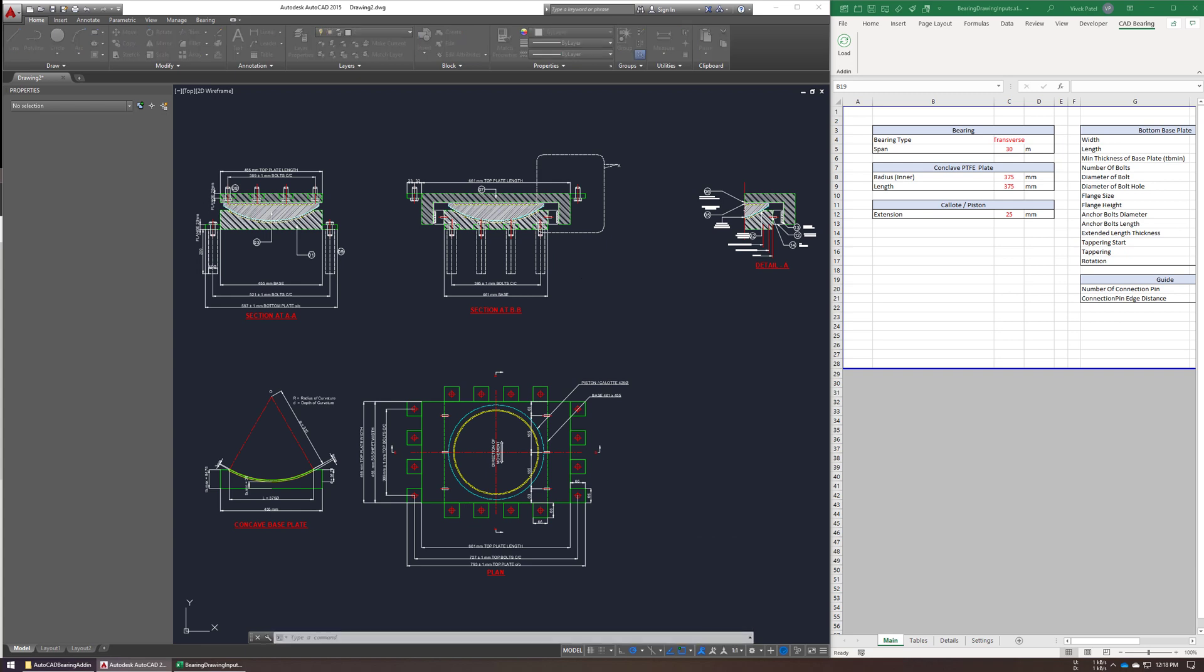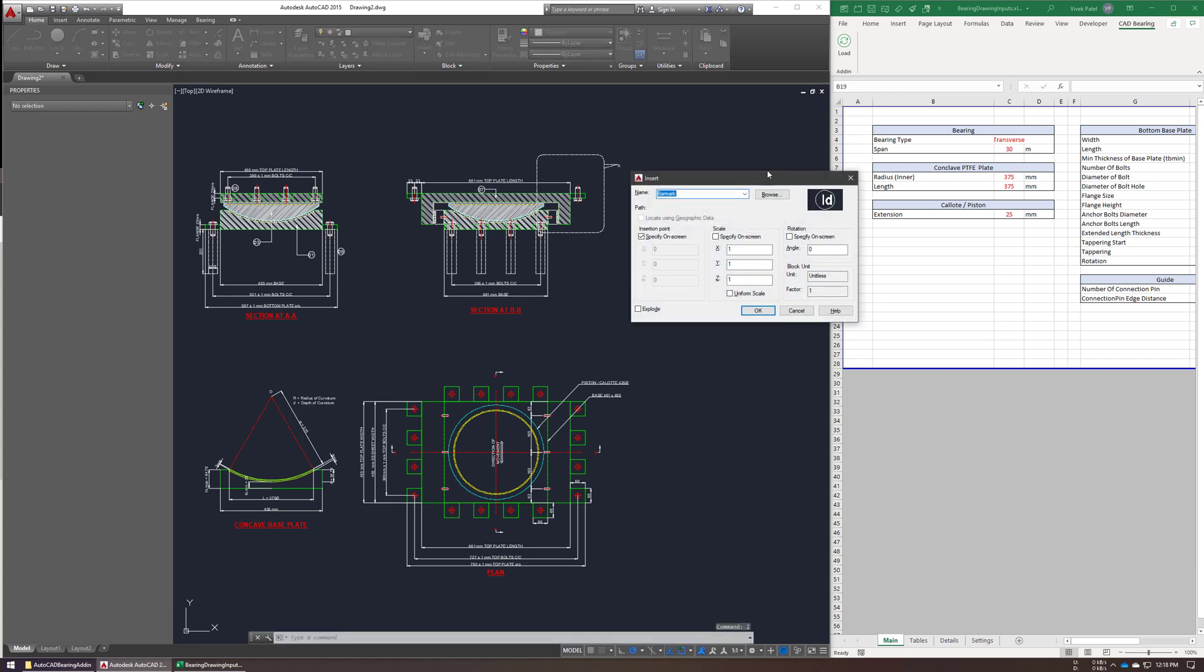Let me show you. As you can see, all the blocks are automatically inserted in this drawing.